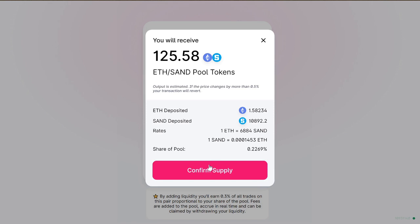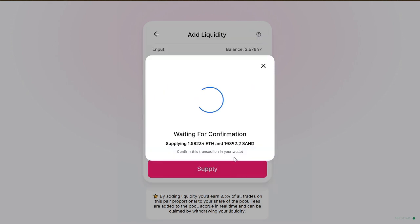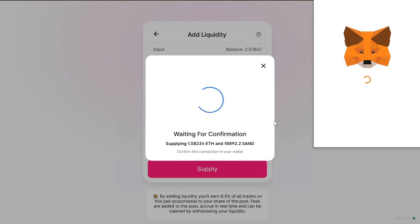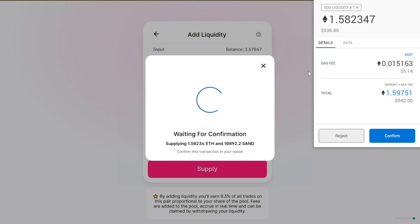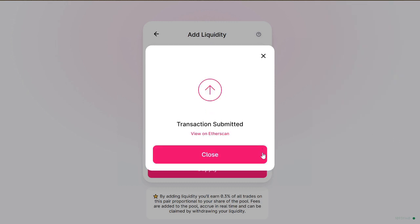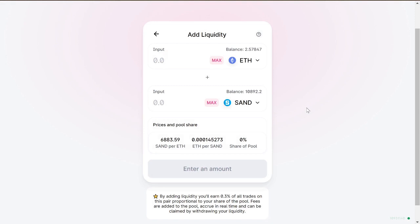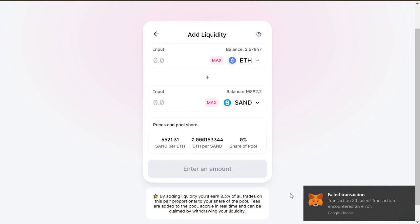I'm going to receive 125.58 liquidity tokens and I'll have 0.22% of the pool. That will probably go down as more people start providing liquidity. Gas fees are about five dollars — confirm and submitted. By adding liquidity, you'll earn 0.3% of all trades on this pair proportional to your share of the pool. Fees are added to the pool, accrued in real time, and can be claimed by withdrawing liquidity.